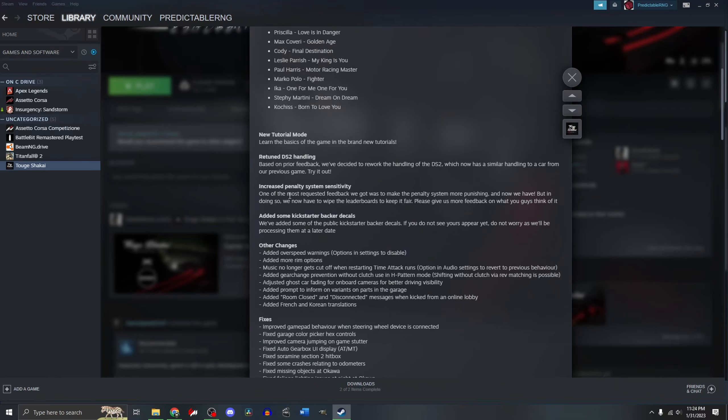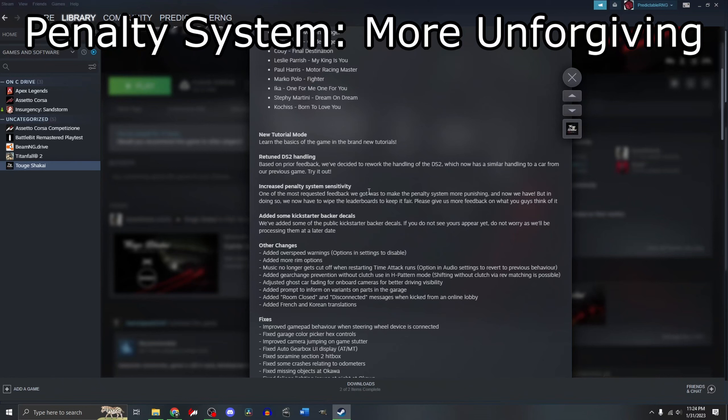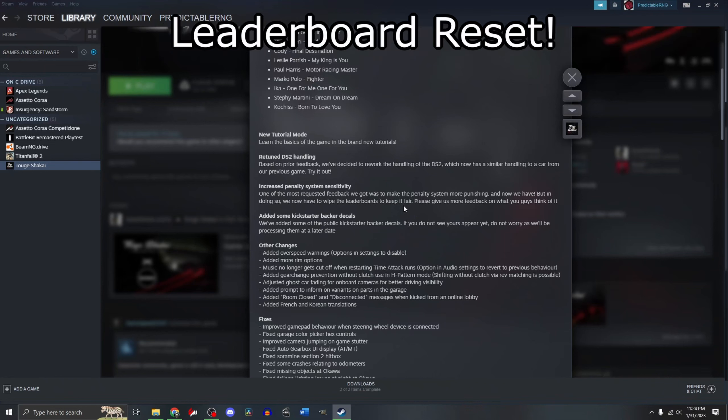On the penalty system, we got more punishing. So the rewards have been wiped.